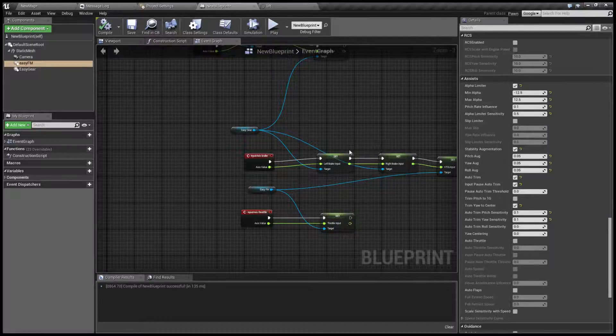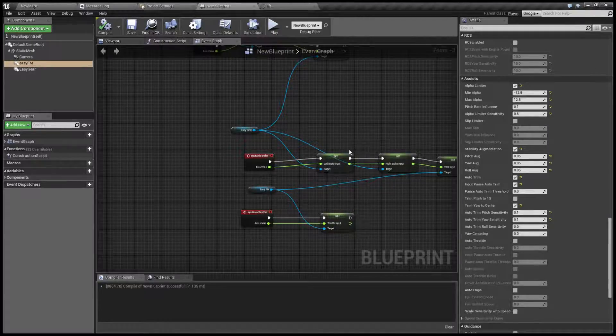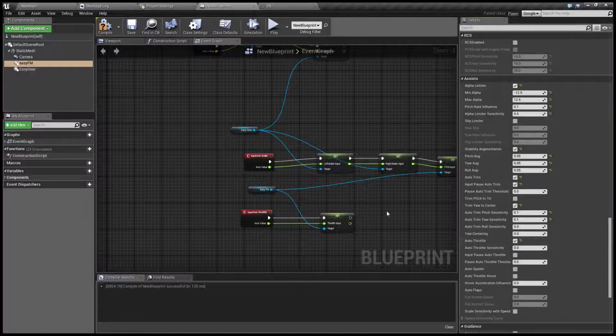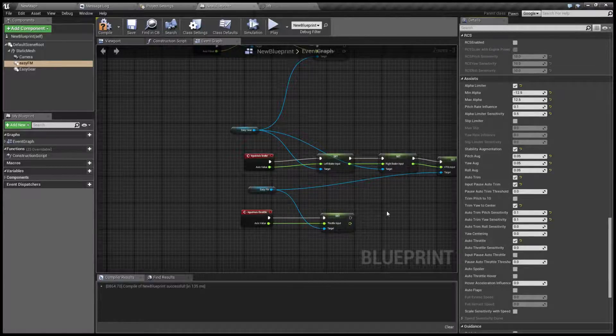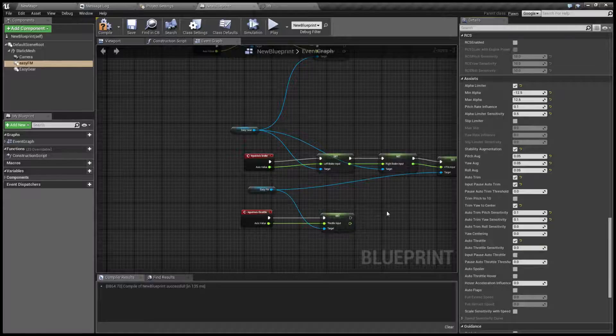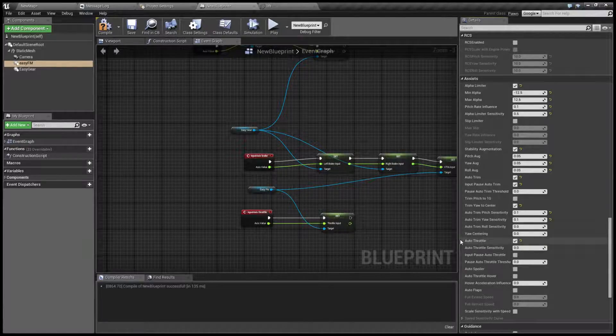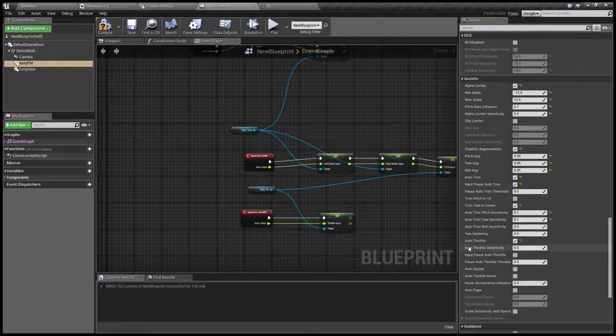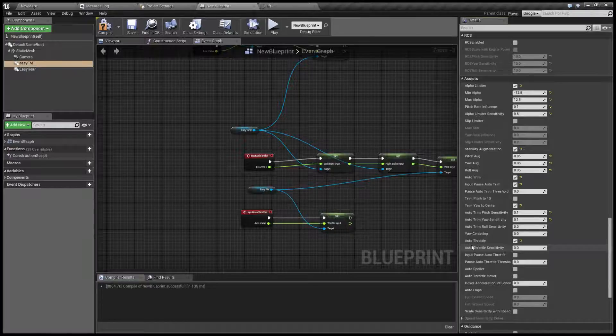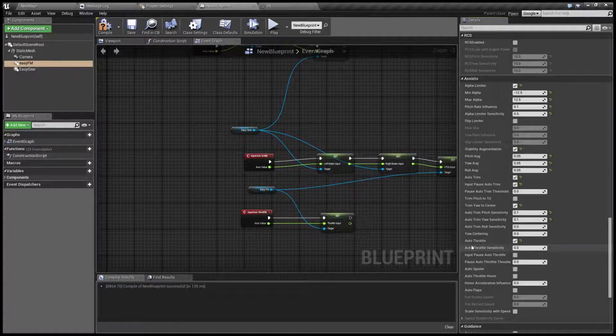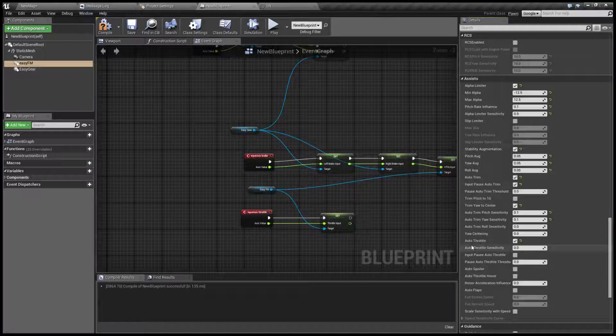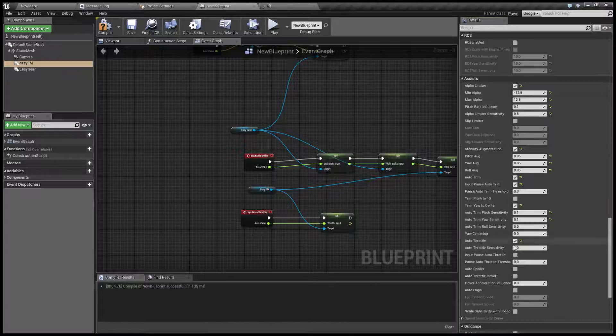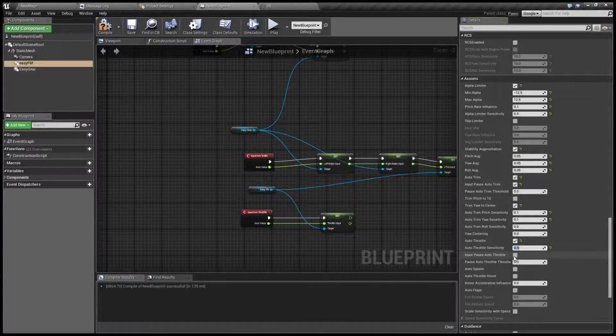Now another thing is auto throttle. Now this is not the same as auto throttle as you know it from other flight simulators. I have made this to make it easier to control aircraft with a gamepad where you don't have throttle but you only have forward and backward and it auto centers.